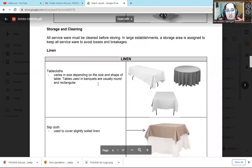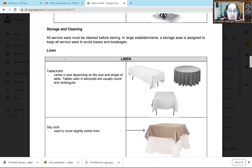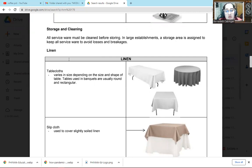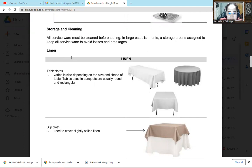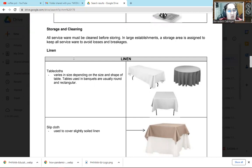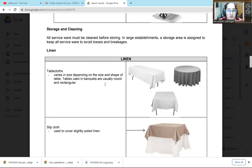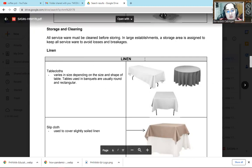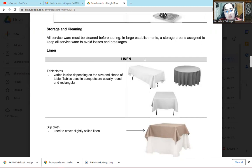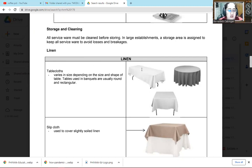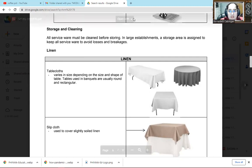The next one is storage and cleaning. All serviceware must be clean before storing. That's really correct. Before we store the items, we need to wash them properly or launder the linen properly. At the same time, dry them. You can't just wash them and not dry them, then store them immediately. They'll get moldy. So you need to clean them properly, wipe them properly. You need to make sure there's no leftover rice there. And you need to make sure all items are dry before you put them in storage. And you need to make sure also that the storage area where you'll place them is clean. Maybe later the tools and equipment are clean, but the storage is dirty. In a large establishment, a storage area is assigned to keep all serviceware to avoid losses and breakages. So to avoid losing items, then breakages, damage. Because these are very expensive.